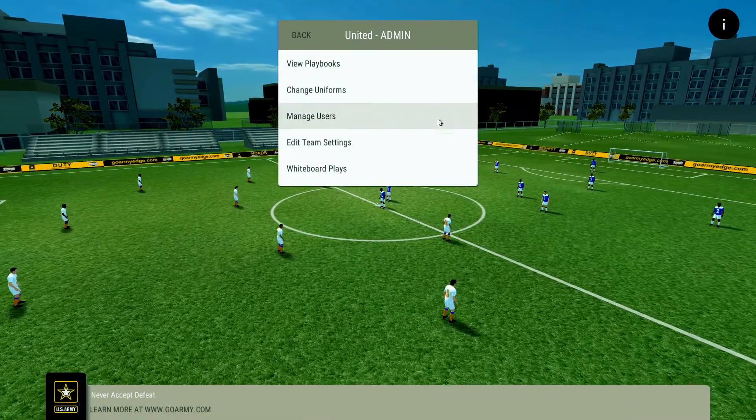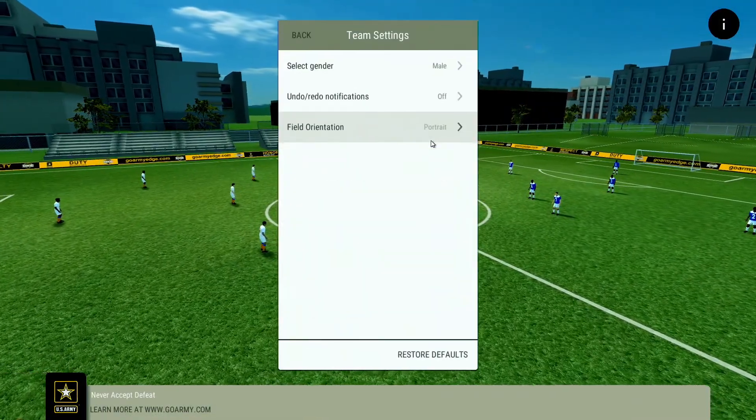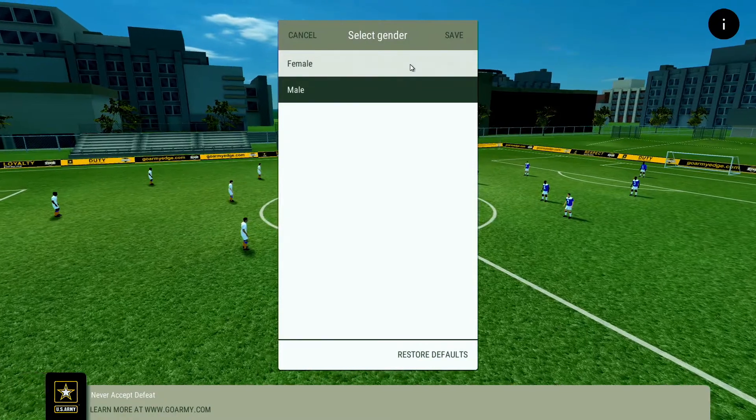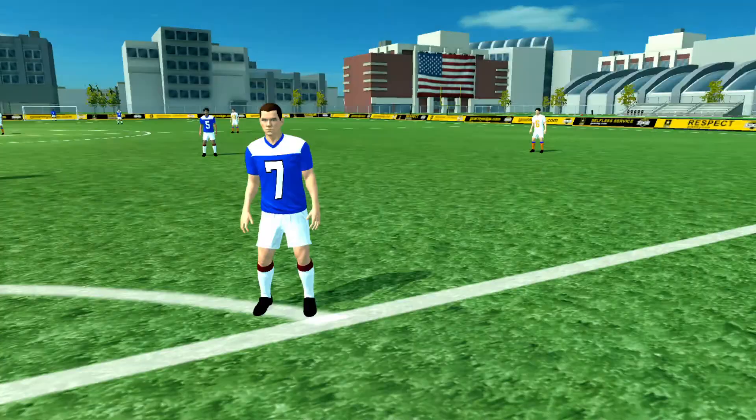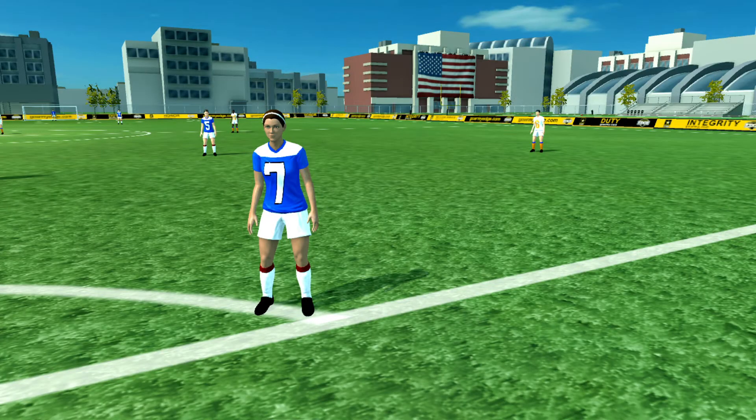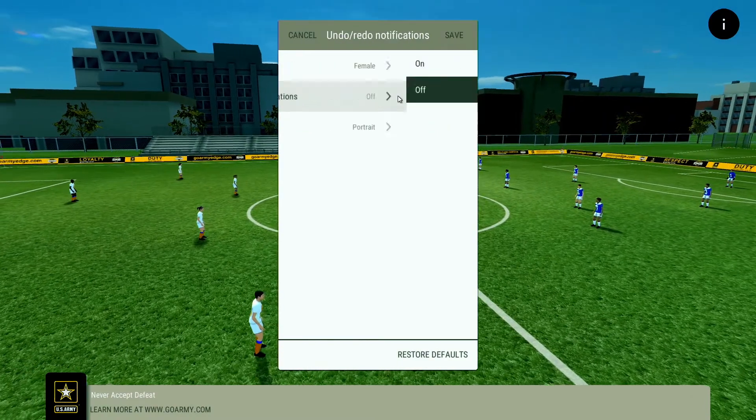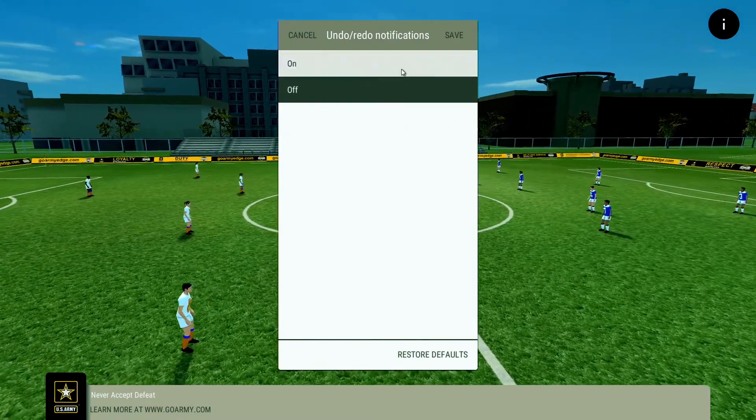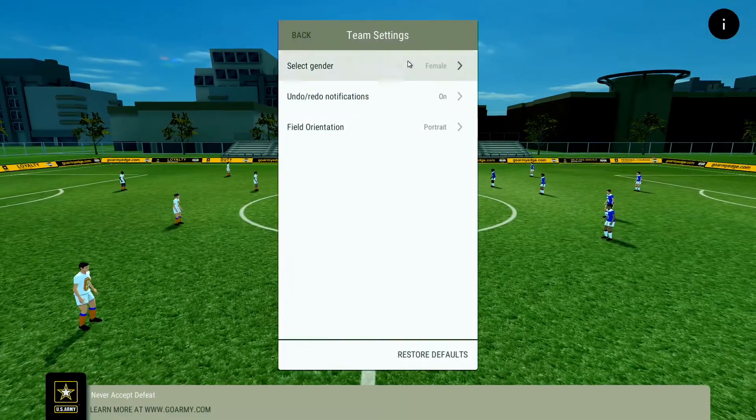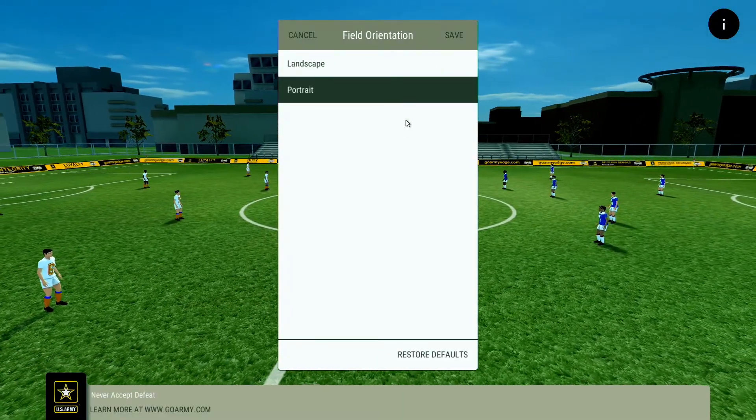There are currently three options for Edit Team settings. You can change the gender of the team when shown in 3D. You can enable or disable an info box associated with Undo and Redo. And you can change the field orientation when working in 2D.